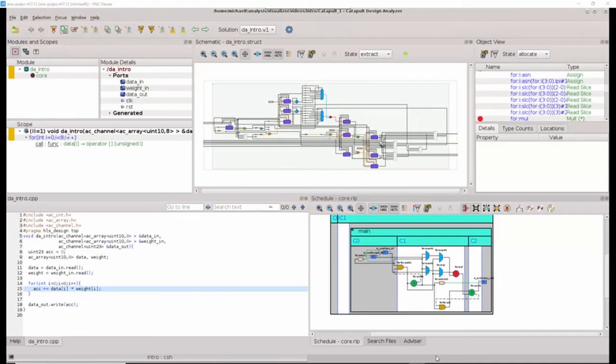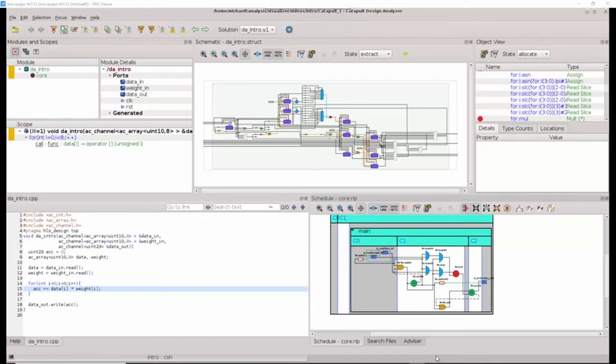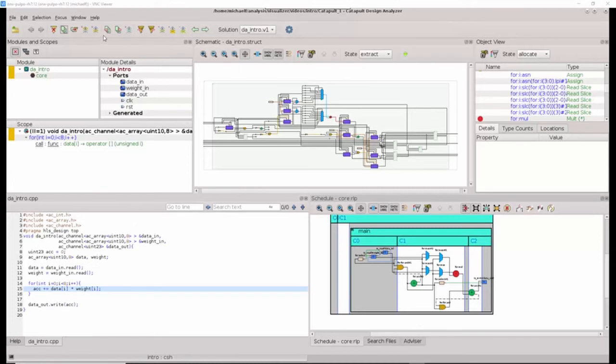But before we begin, it is worth mentioning that Design Analyzer has been built to be highly intuitive, as well as helpful. You will notice that there are many buttons that we have not discussed yet, but hovering over any button or icon in the Design Analyzer will give you an explanation or more detailed information about the functionality of that button.